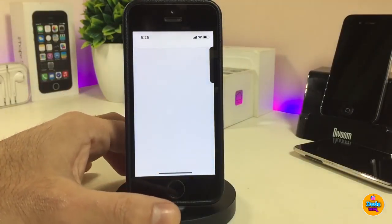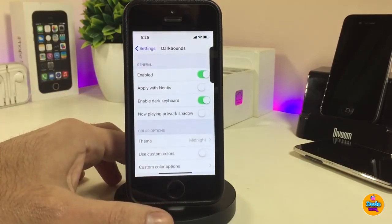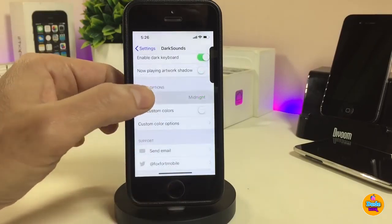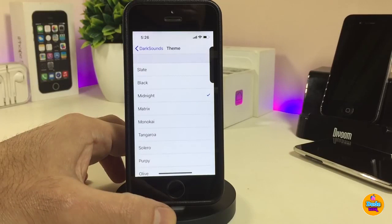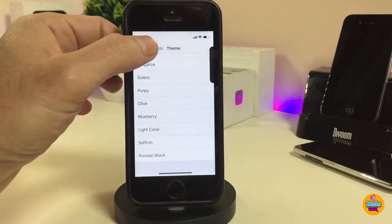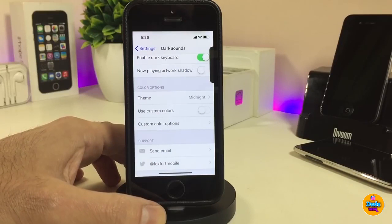If you jump into the settings, first go ahead and enable the tweak. You can also apply Naktis if you already have it set on your iDevice, and you can enable the dark keyboard. We also have color options — you can go to the theme section where there are a lot of different styles to pick from. By going to the custom color options you can do a lot of different things, and once you're done, respiring your device will take effect.